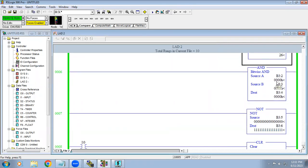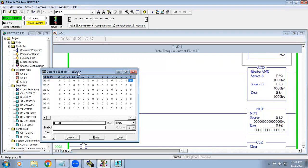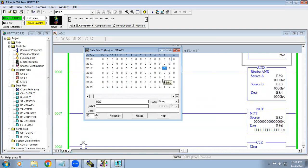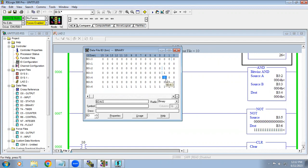The bitwise AND function works on binary values bit by bit — when both A and B bits are one, the destination bit is one. You can also use the result address bits directly as inputs in your program. For example, B3 colon 4 slash 2 — that specific bit — can be used as an input to activate a process. This means all 16 bits can be used as inputs, so in a single bitwise AND function you can execute 16 logic operations.